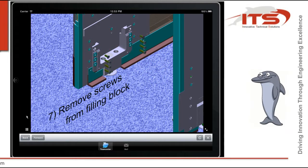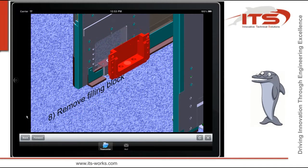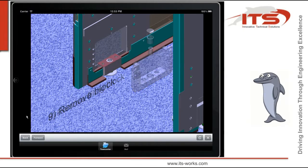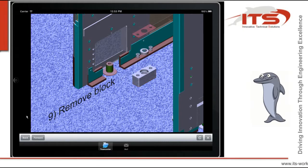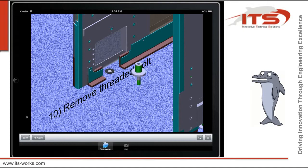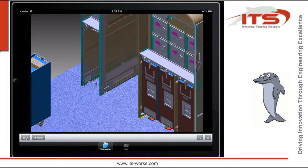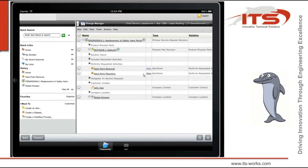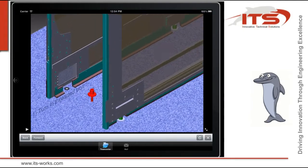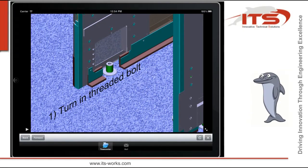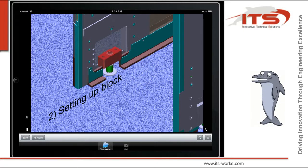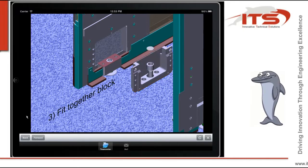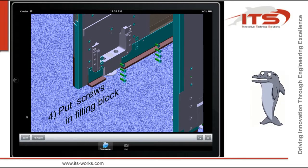Remove screws, washers and fittings. Remove filling block. Remove threaded bolt. Turn in threaded bolt. Setting up block. Fit together block. Put screws in filling block.